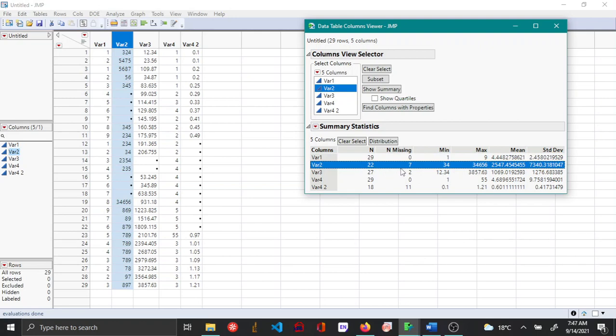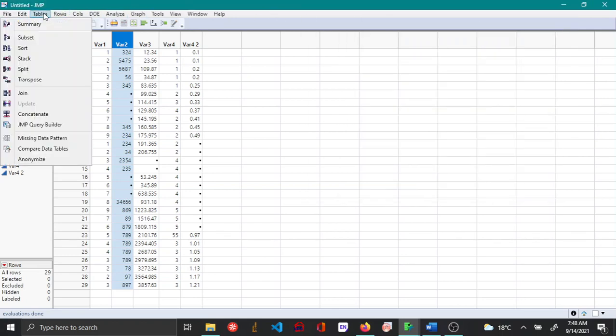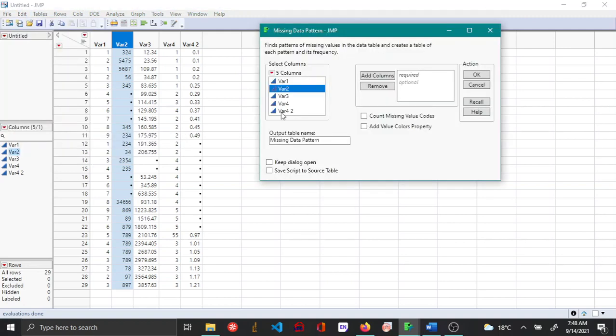Other than that, the columns viewer also gives the minimum, maximum, mean and standard deviation. Now there is another way where you can figure out the missing data across your variables or across the table. This can be done by going to tables and then saying missing data pattern.